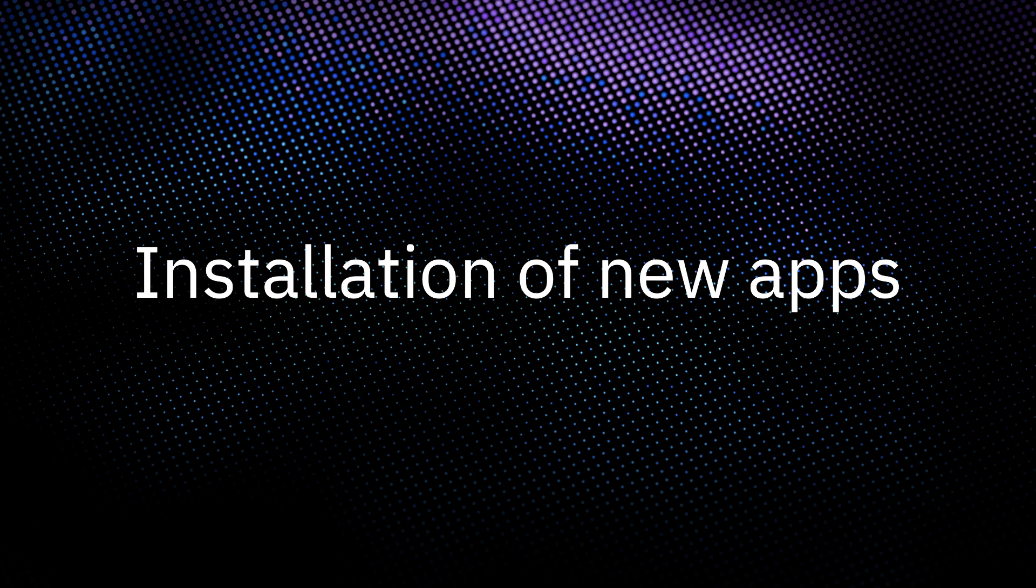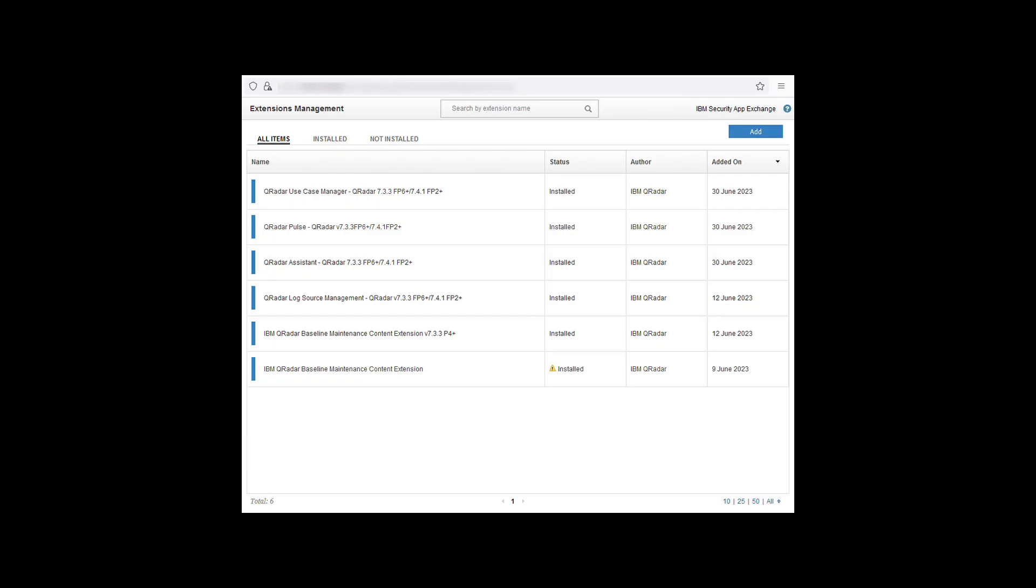Now that the application has been downloaded from the AppExchange we can proceed to install the application. Open extensions management from the admin tab in the QRadar UI. With this new window open it will list out all the applications and content packs that have been installed on the system.